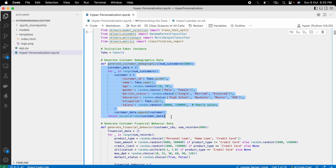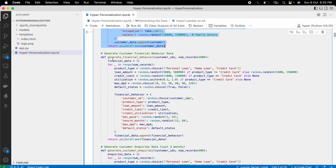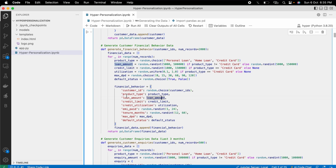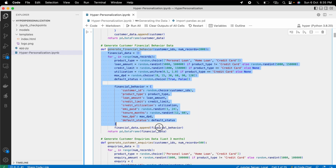Then I generated customer financial behavior data — how customers performed on various financial products like personal loans, home loans, or credit cards, and how they went into delinquencies or missed EMIs. Every kind of data is generated with a dedicated function.